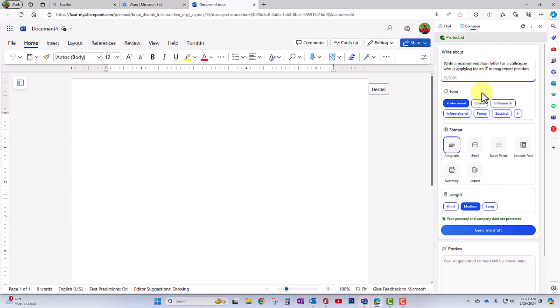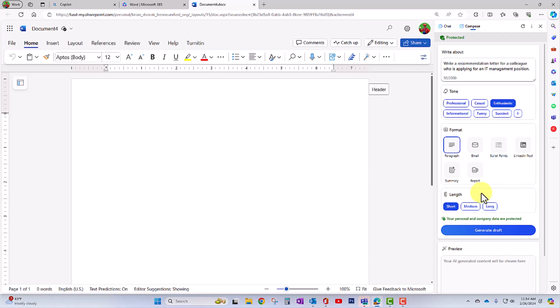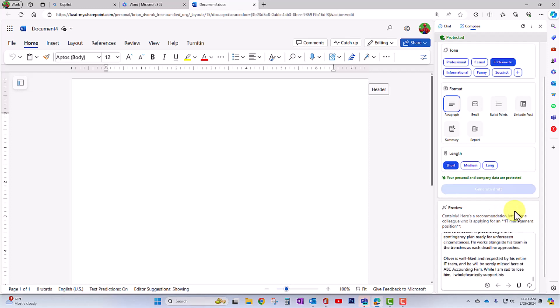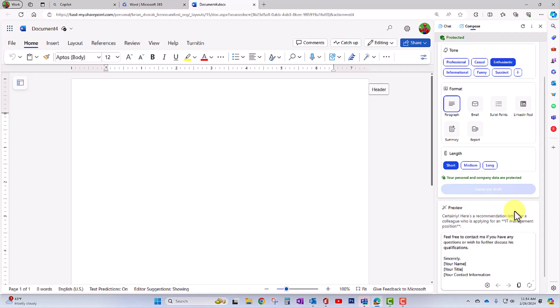We can set the tones. We can make this professional, casual, enthusiastic. The format we can set here and we can decide the length. I'm going to keep this short for now and generate draft. And there it goes, generating a draft for me of a recommendation letter.